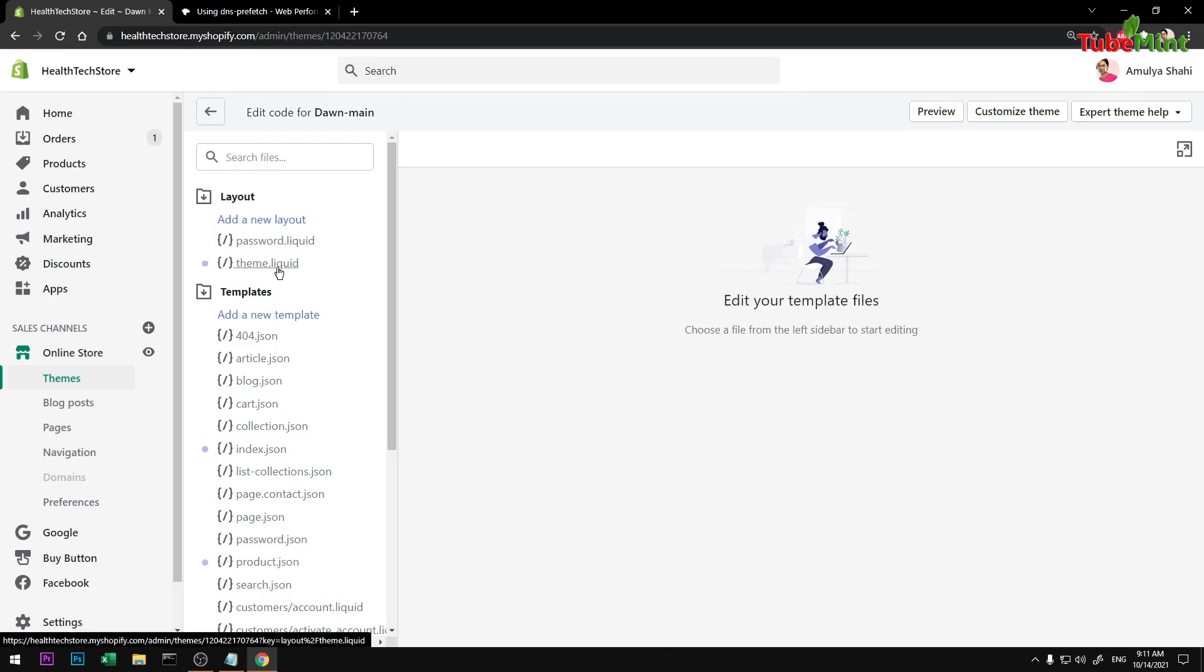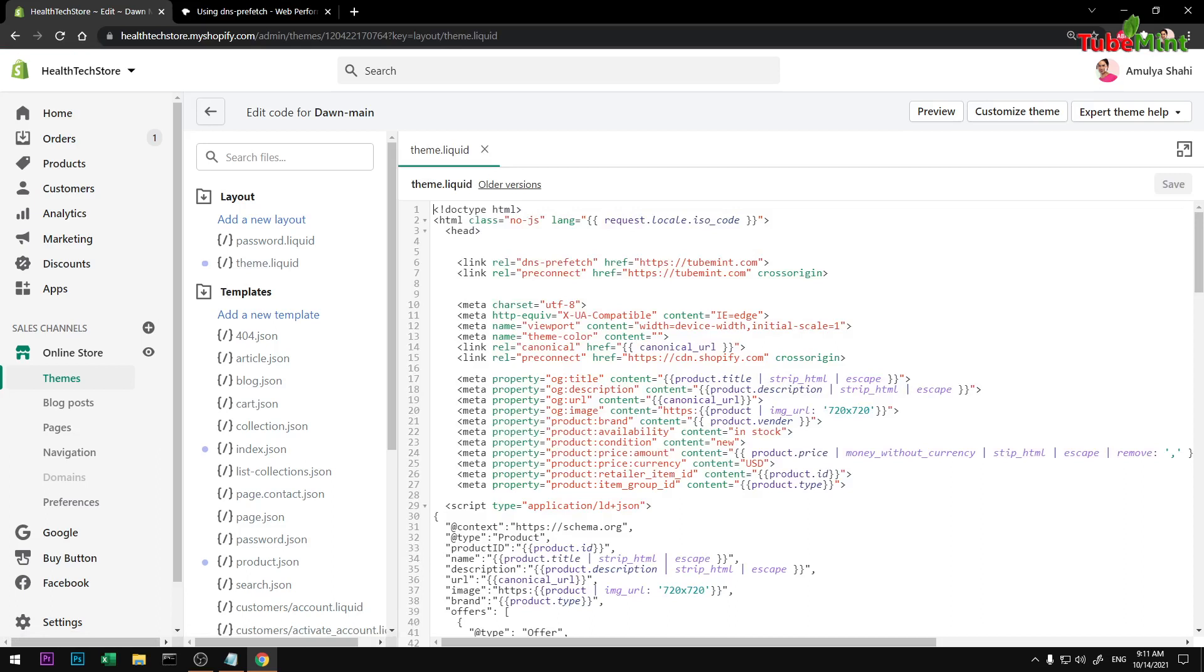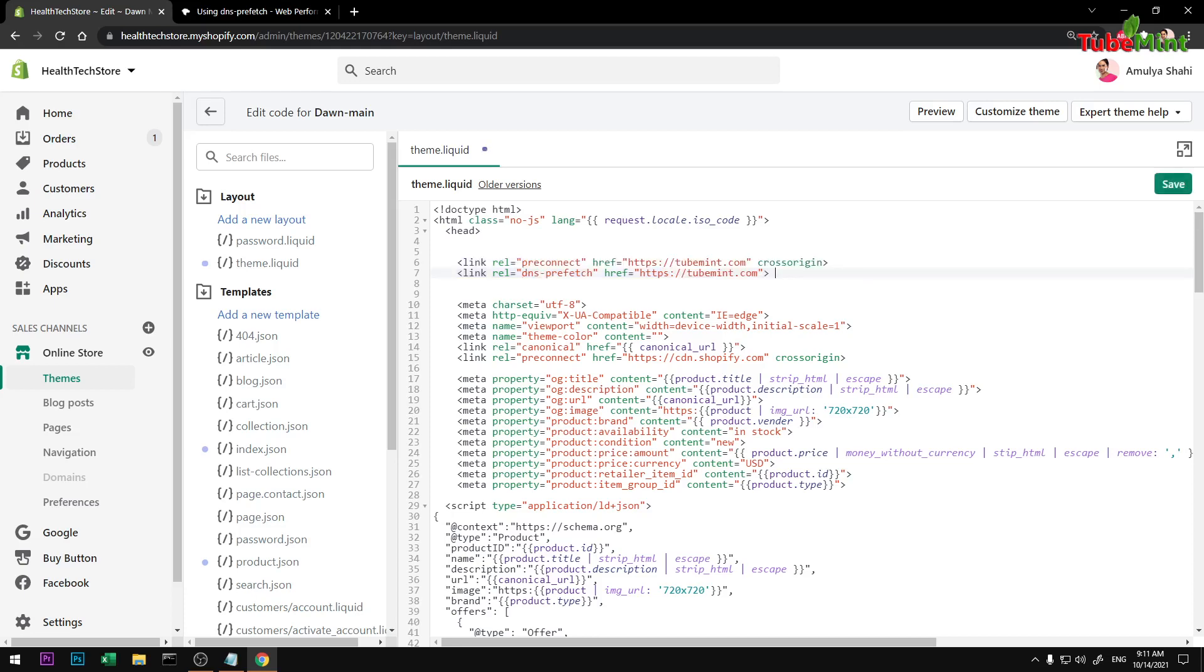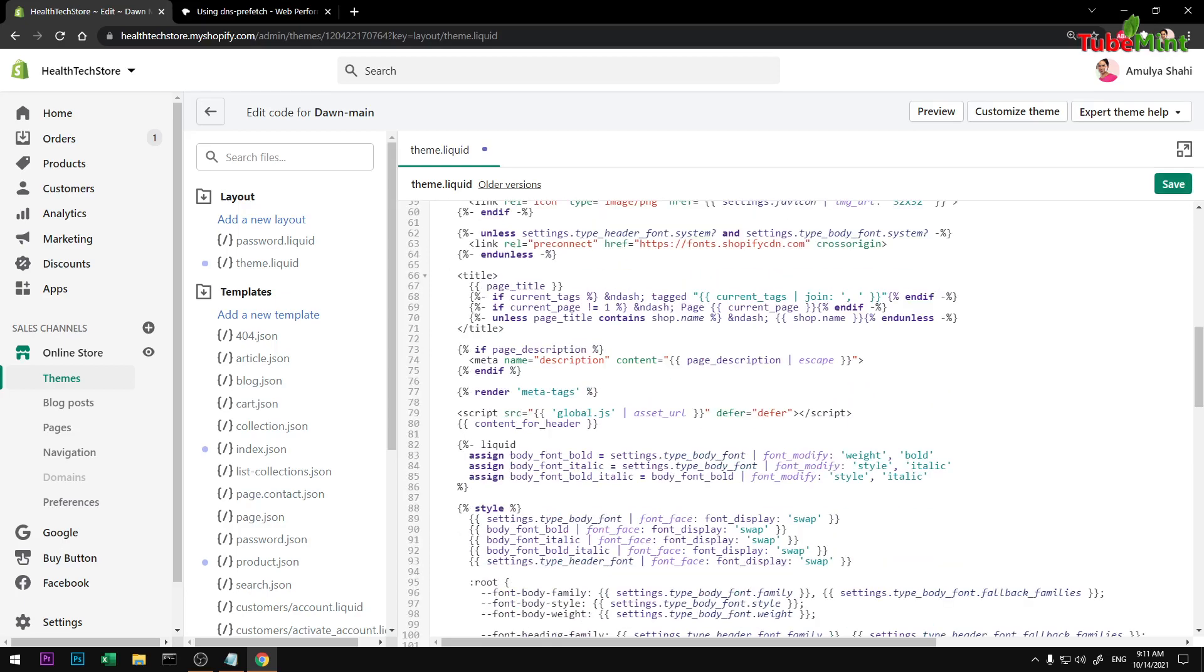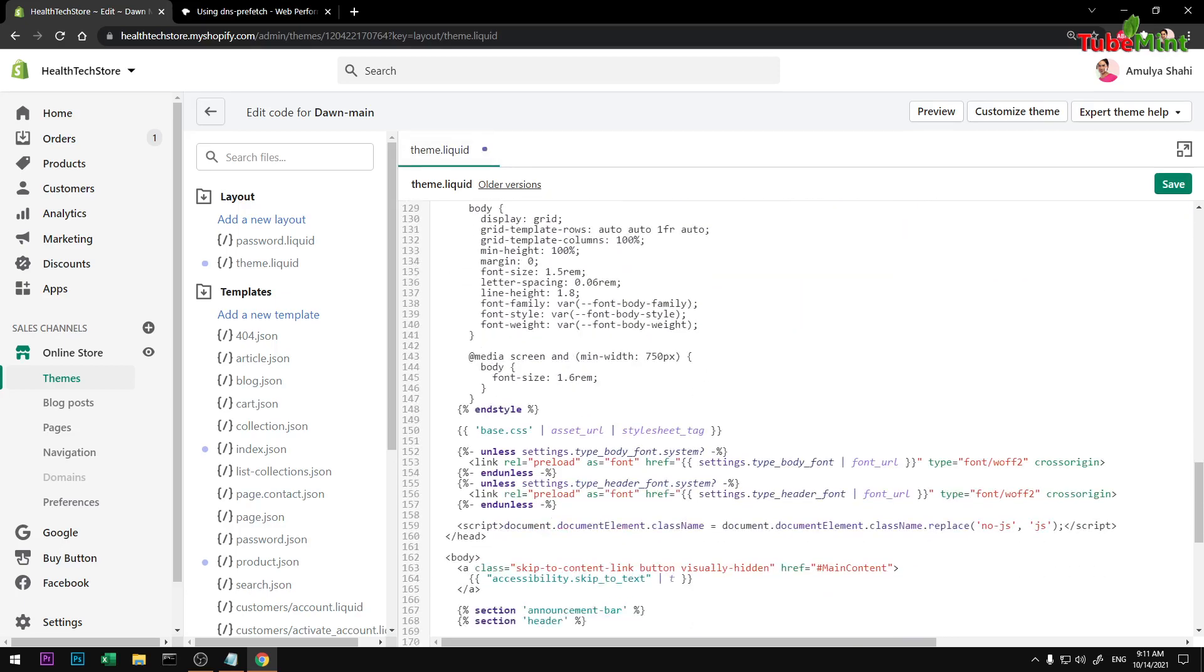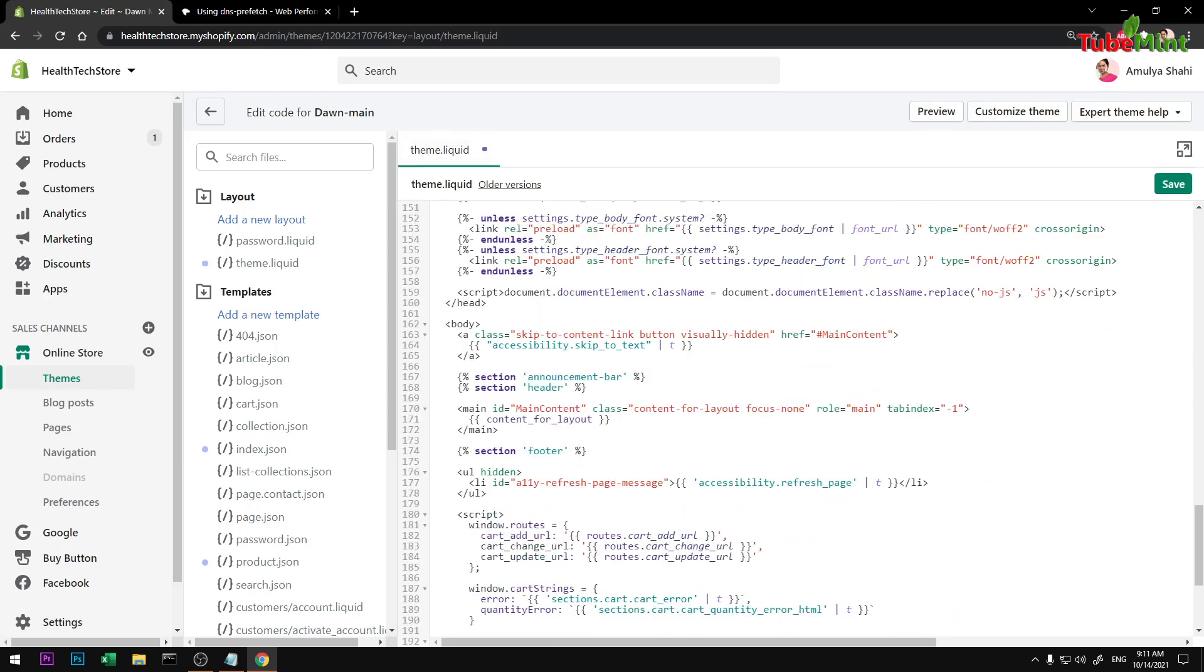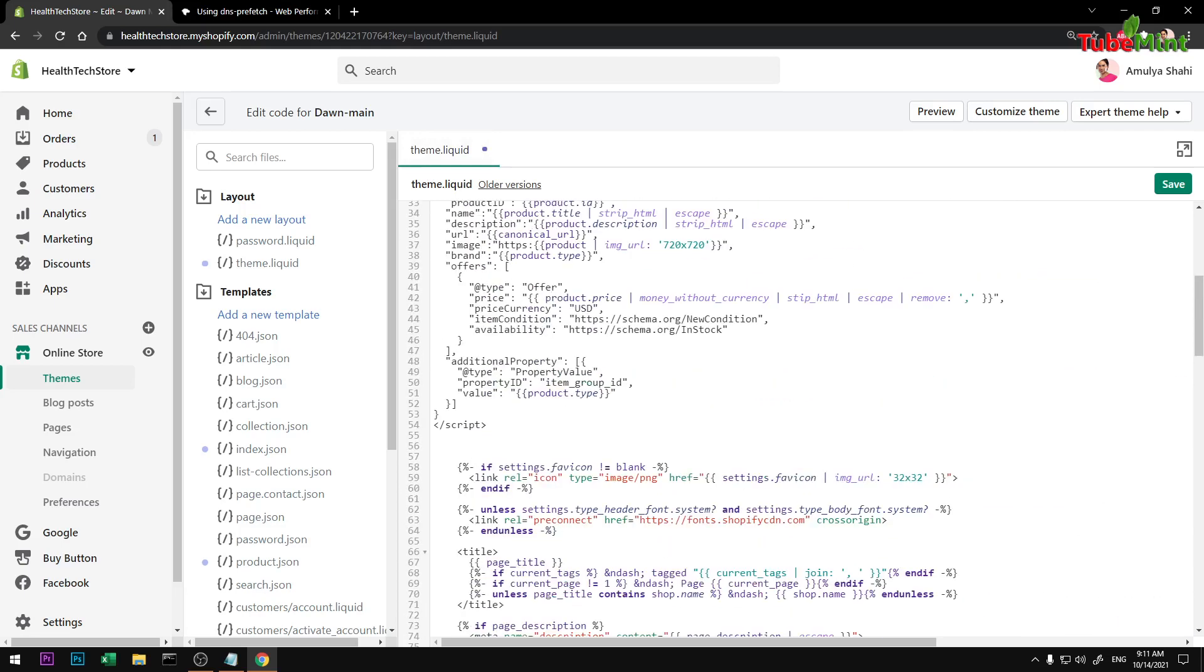Once you're here, go to click on theme.liquid and you can see I already have added it. So go ahead, I'm going to replace this.